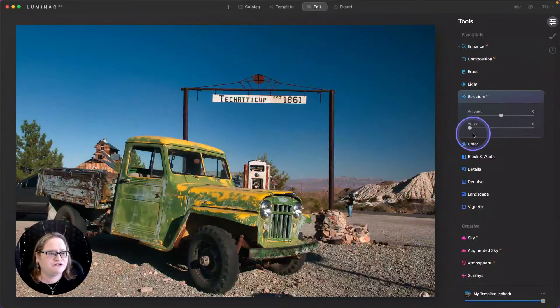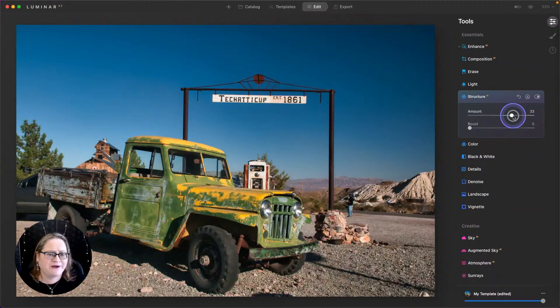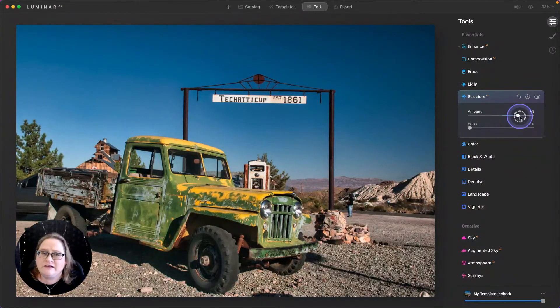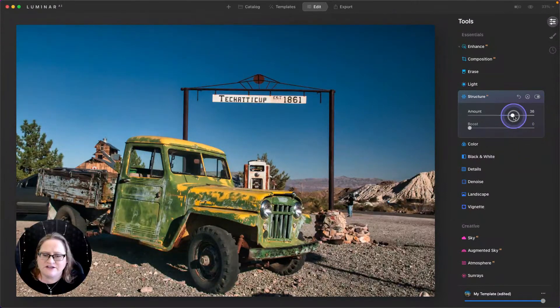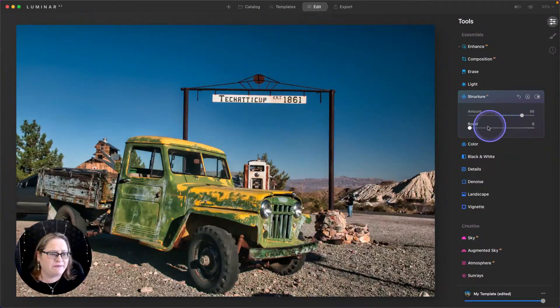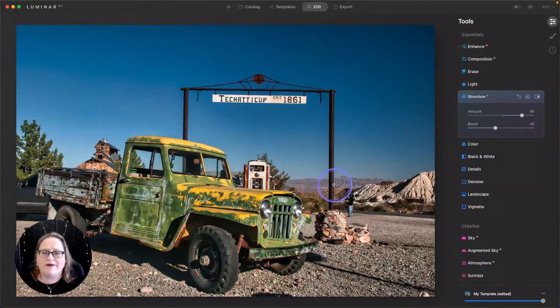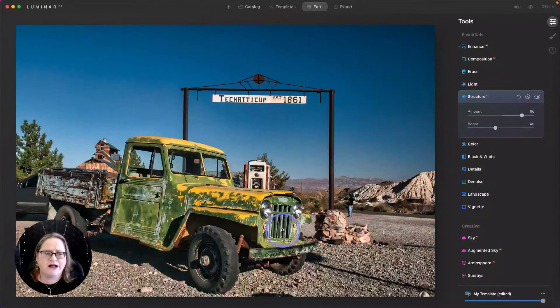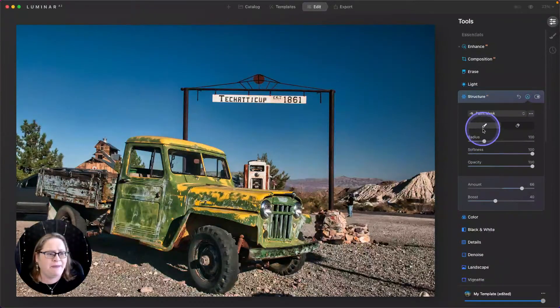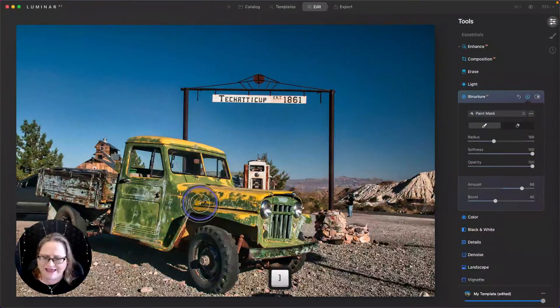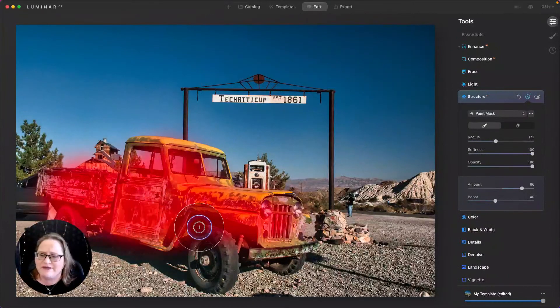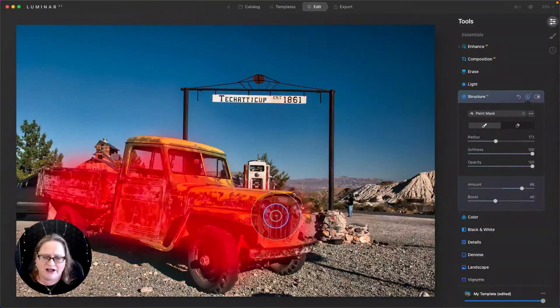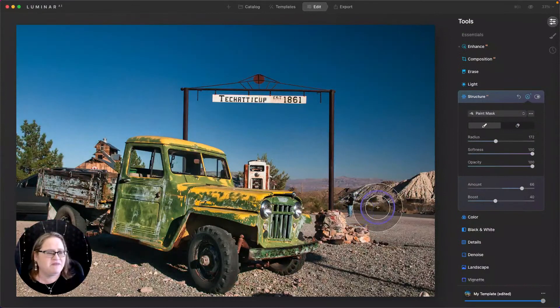And from there I'm going to go to Structure and bring up that structure pretty high. This does a great job of adding the appearance of detail and mid-tone contrast and just looks really cool. So I'm going to bring that up pretty high and maybe even a little bit of boost. Now mostly where I want that extra detail is here on this truck. So I'm going to quickly grab my masking tool and my paint mask here, make my brush size a little bit bigger using my bracket key and just paint in some of that extra contrast from the structure onto the truck. All right, easily done.